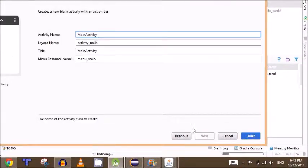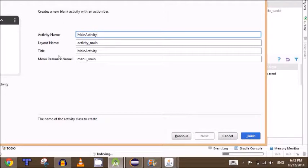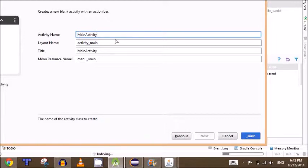Layout names, activity names, titles, and menu resource names can be changed later. Besides activity name. Activity name, I don't think can be changed the same way. But just set whatever you like and just hit finish.